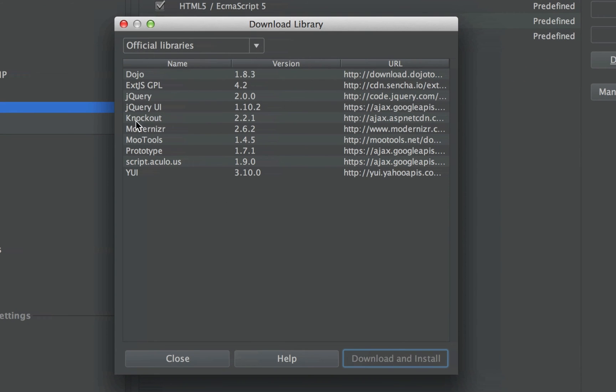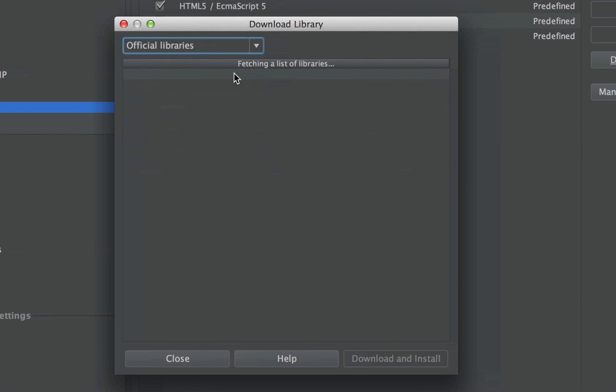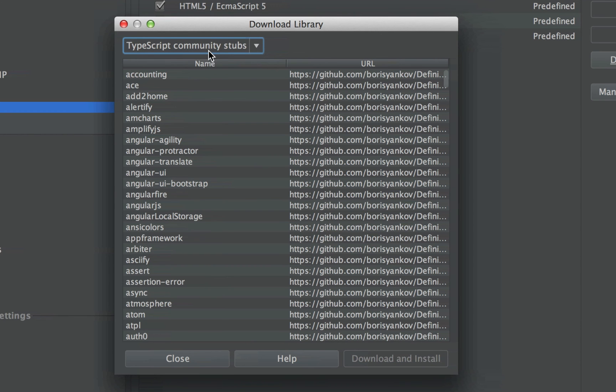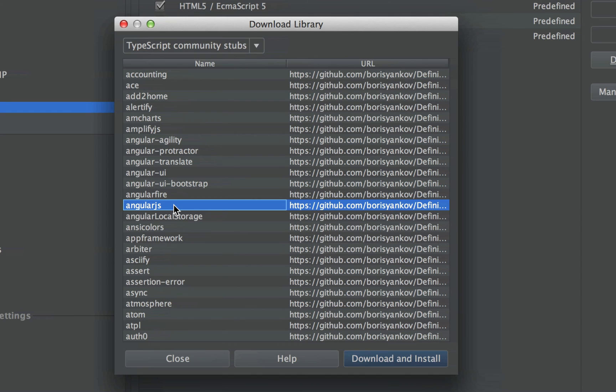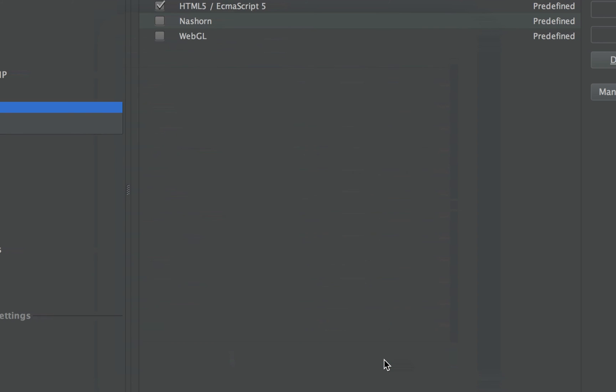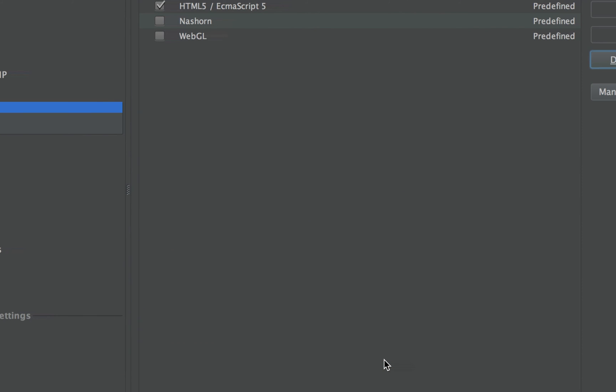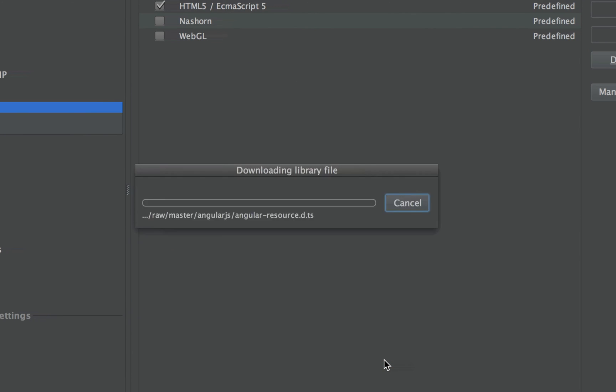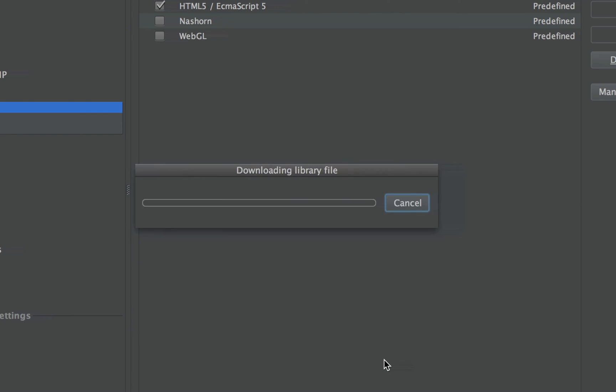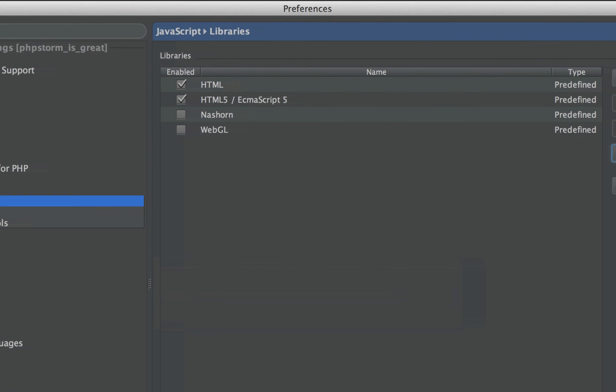You already get some official libraries included, but if we go to TypeScript Community Stubs, we can choose additional languages or additional libraries from JavaScript that we want to include. So say AngularJS, we want to download and install that, and that will give us code completion and all sorts of good stuff via PHPStorm.